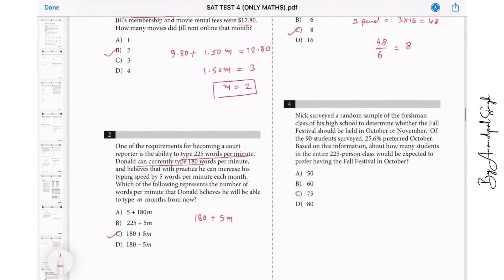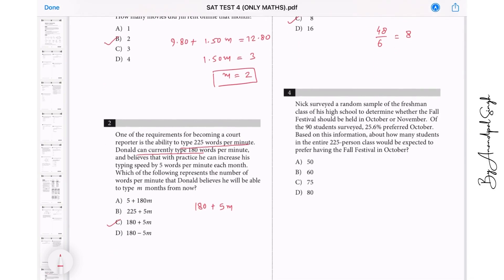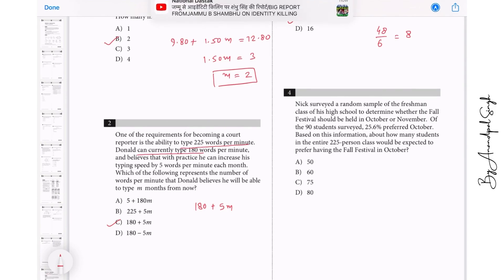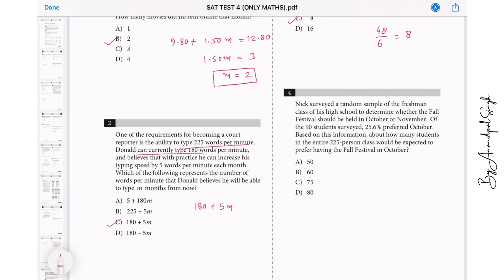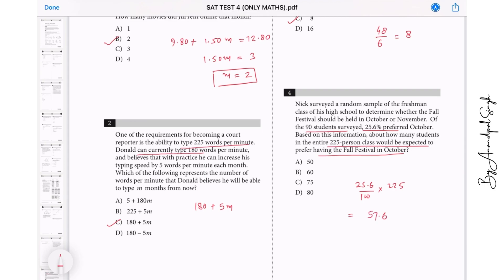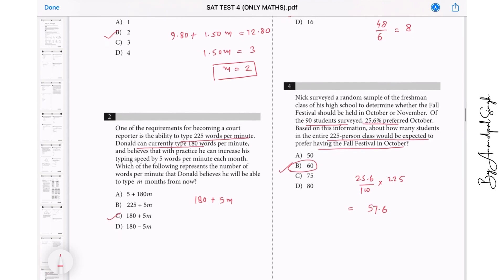Question 4: Nick surveyed a random sample of the freshman class of his high school to determine whether the fall festival should be held in October or November. Of the 90 students surveyed, 25.6% preferred October. Based on this, how many students in the entire class of 225 would be expected to prefer the festival in October? We find 25.6% of 225, which gives 57.6 students. The nearest answer is B.